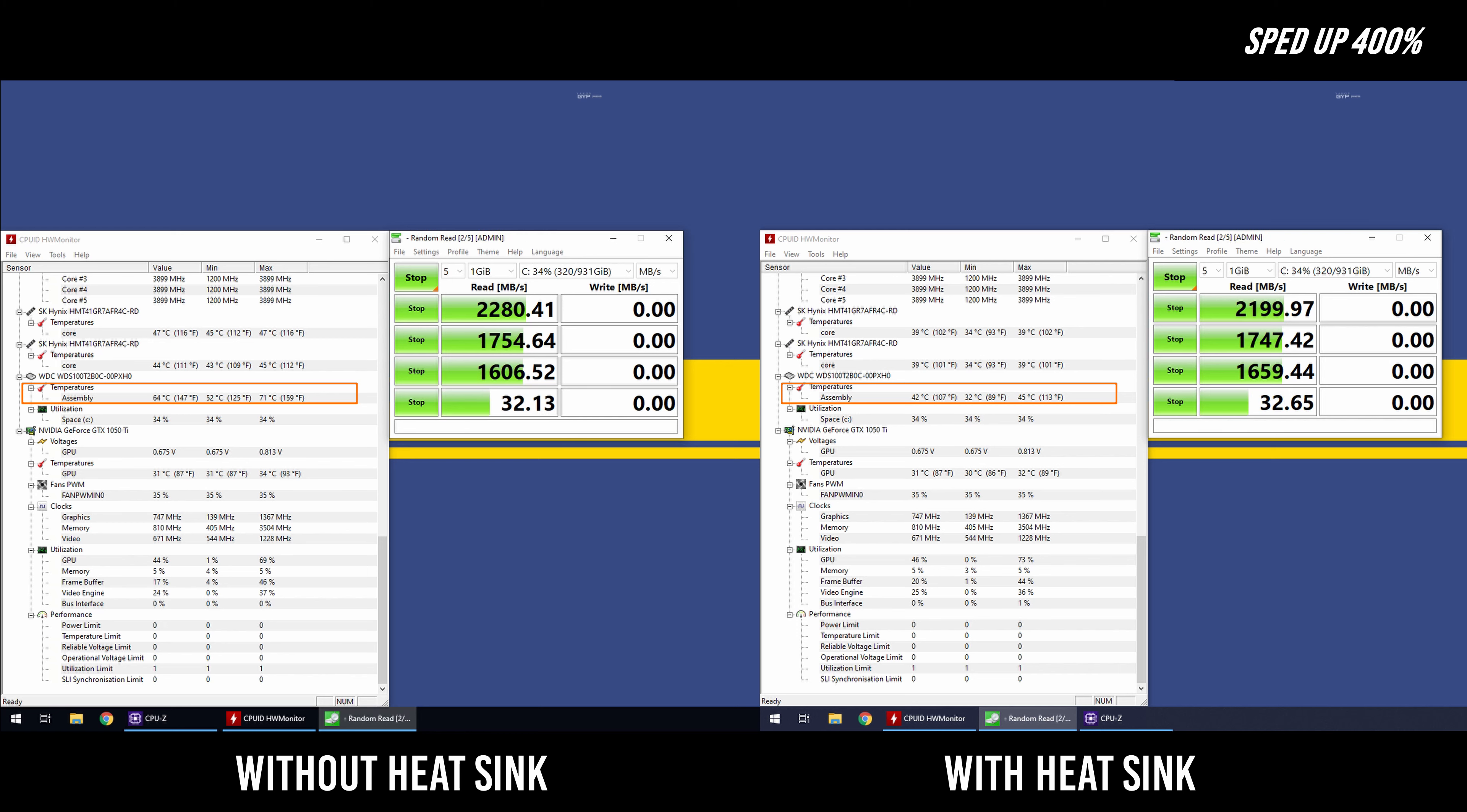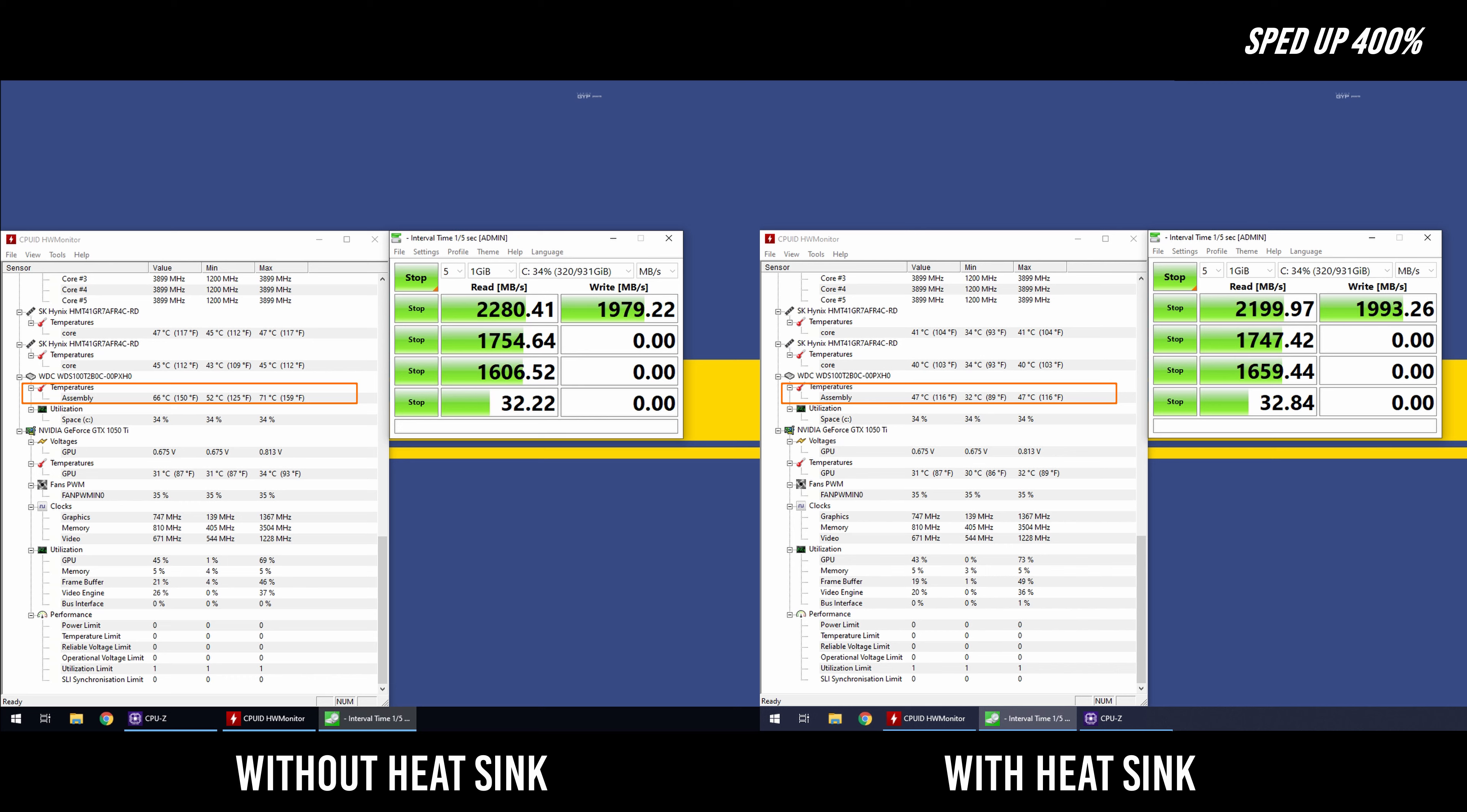I could have used the capture card to record the screen onto a different computer but this isn't a read and write benchmark. It's just to compare the temperature of the drive with and without the heatsink. And as a quick note it was around 80 degrees Fahrenheit or about 27 degrees Celsius in my office.